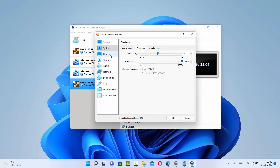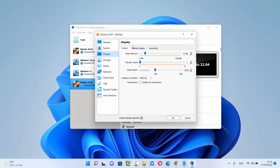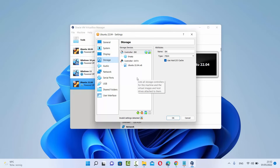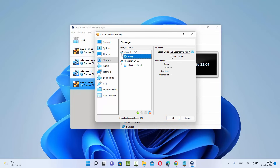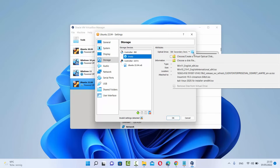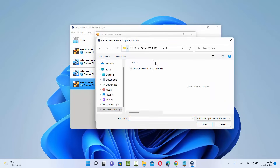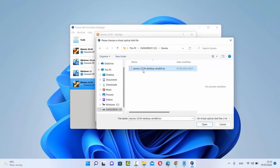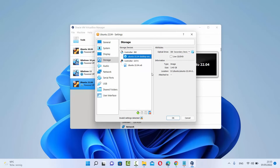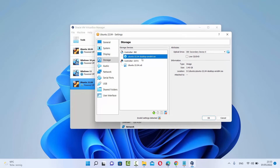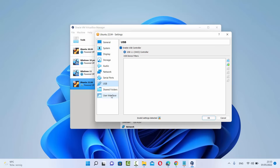I'll leave the Display settings as default for now. When you click on Storage, here you can provide the location of your ISO file. Click on the empty disk icon, then click on it again to browse to the location where your Ubuntu ISO file is saved. Select the ISO file and click Open — you can see the ISO file is now selected. Leave the other settings as default and click OK.